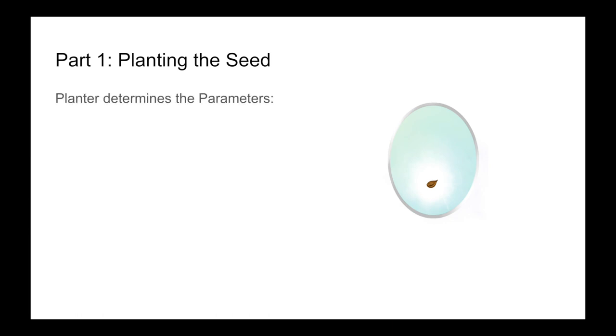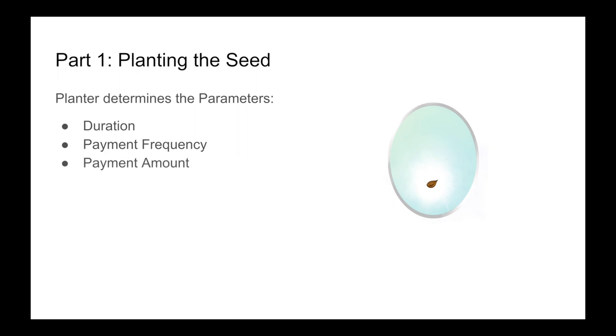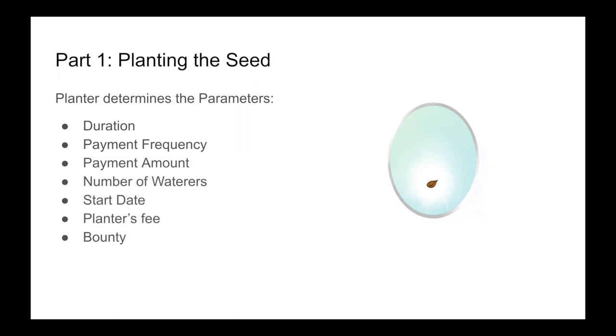The game has four parts. Part one is planting the seed, and this is where the planter gets to determine the parameters. The parameters are: duration, payment frequency, payment amount, number of waterers, start date, planter's fee, bounty, and lapse limit. We'll explain what planter's fee, bounty, and lapse limit mean in just a minute.